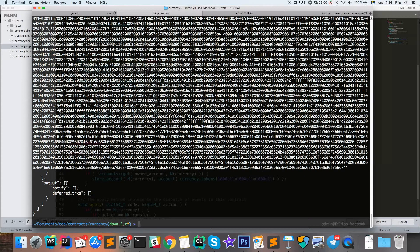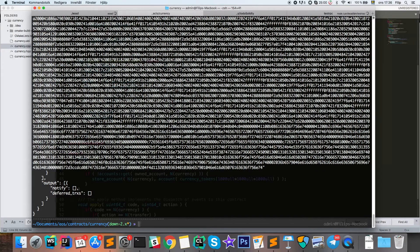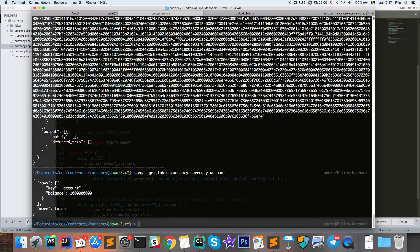After running set contract, the contract is now published. We can check the balances of the accounts in this contract using the eos-c tool with the command get table, specifying the account name, where the contract is — also at the currency account — and then the name of the table, which is account. We can see that the currency account has a balance of one billion tokens.